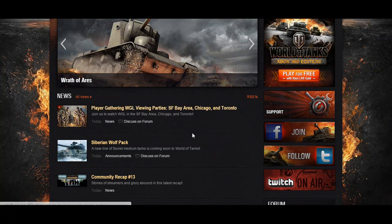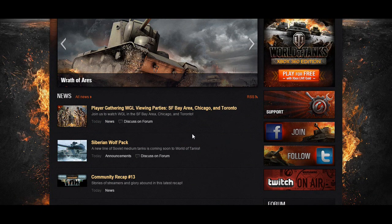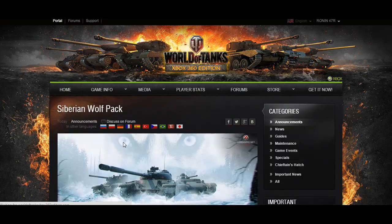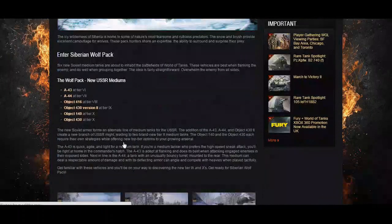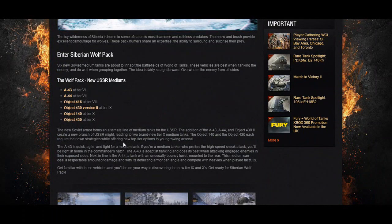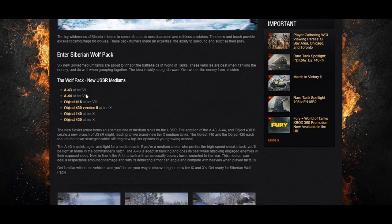Jumping over to the main page so I can show you the next item, here it's called Siberian Wolf Pack. This says it's a new line of Soviet medium tanks and it's coming soon to World of Tanks. If you click on it, they will show you the list of the tanks that are coming out and a little teaser and explanation of what they're about.